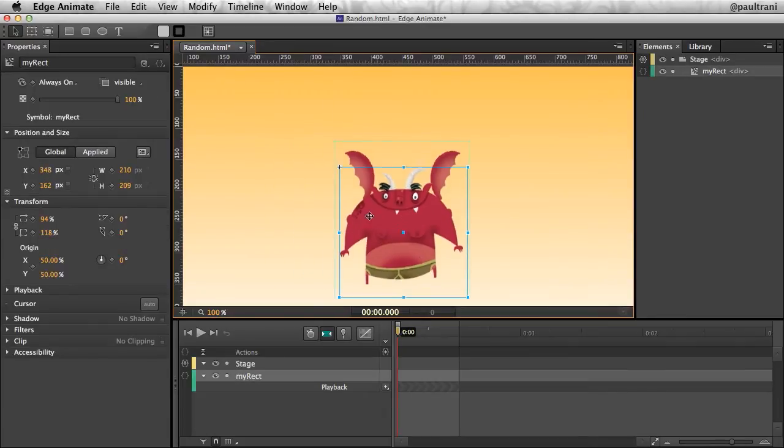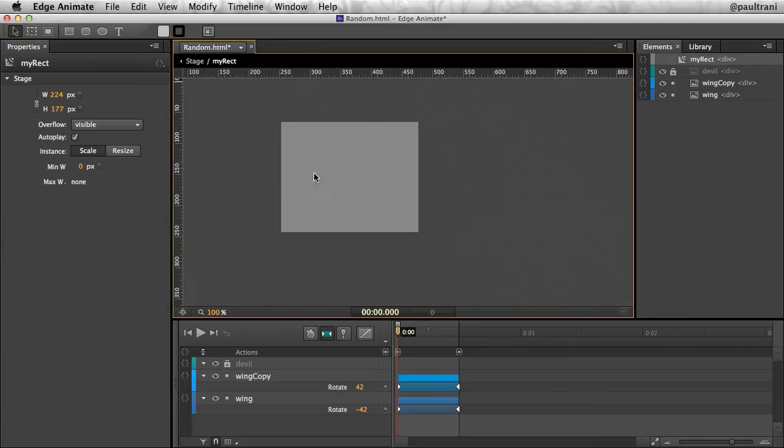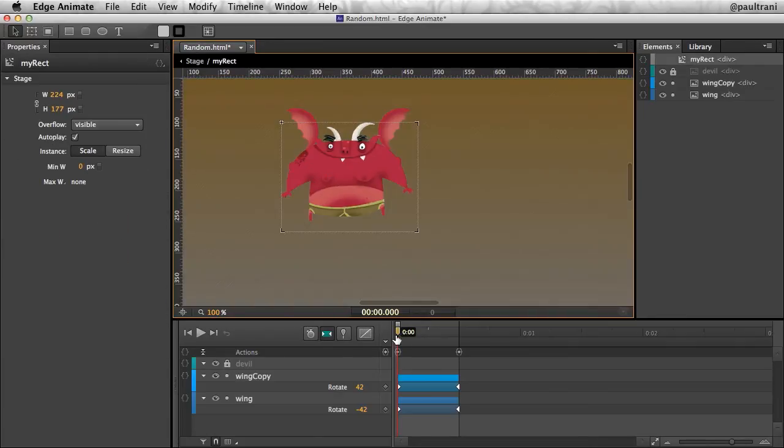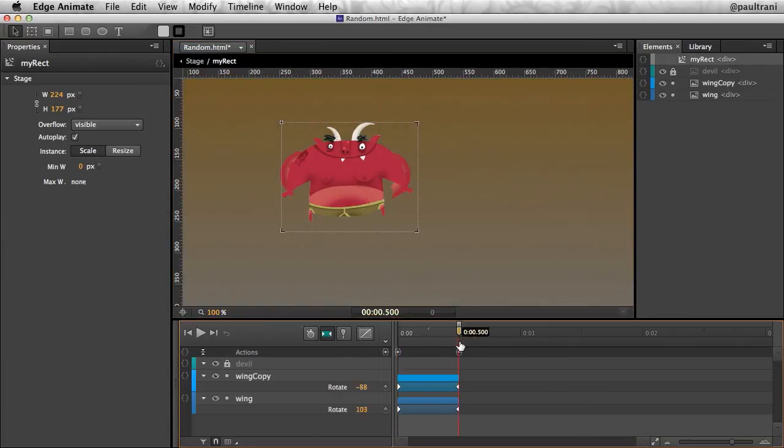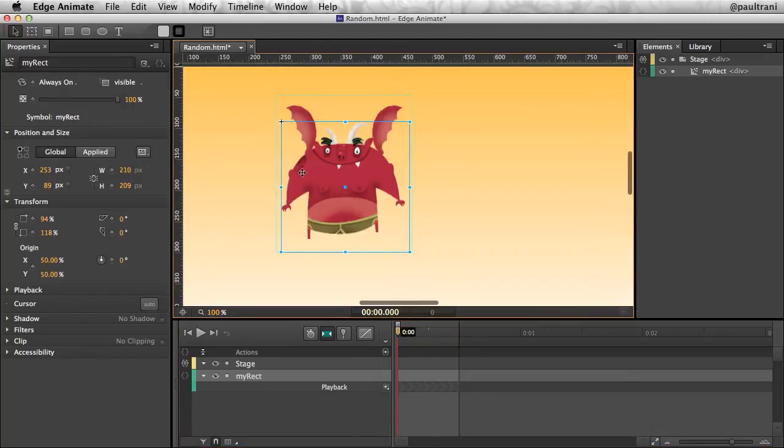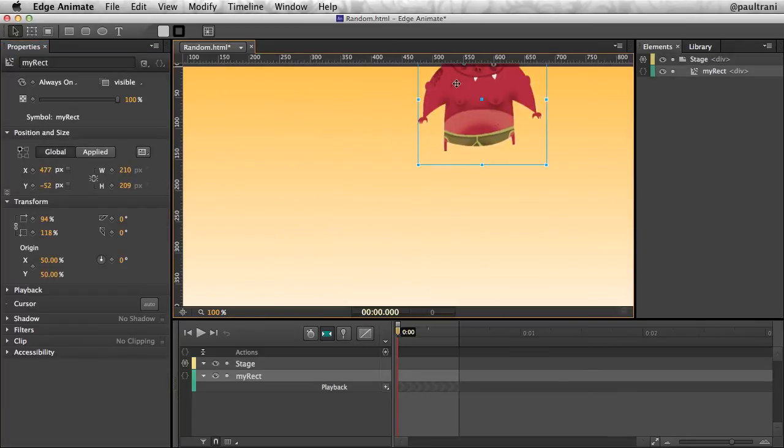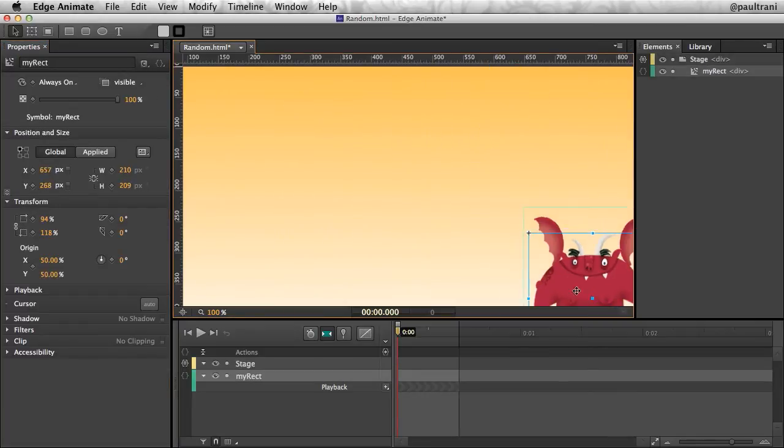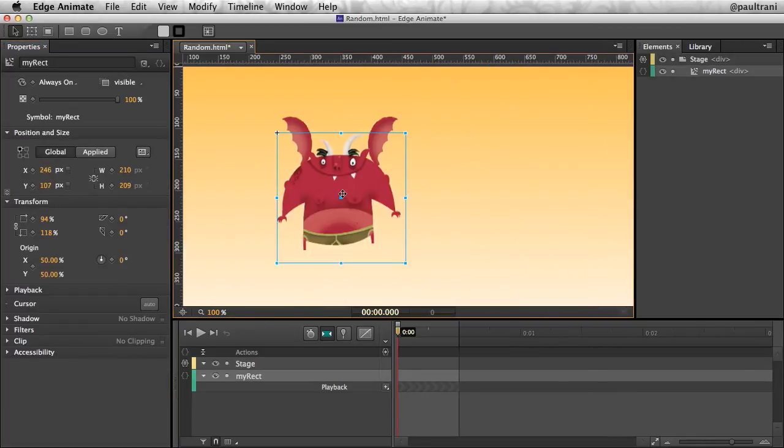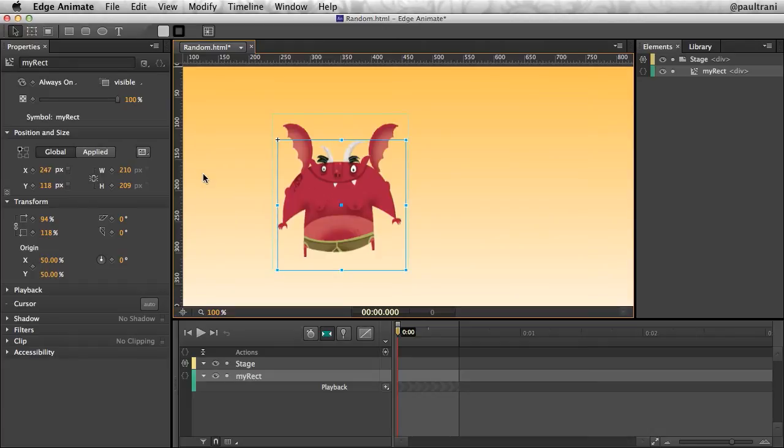Just to start off, here's my character. As I go inside of my character, you can see my character will have its wings flap, and I thought that for this symbol called my rect, I'd like for it to move into different positions, kind of bouncing around the stage.